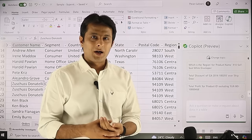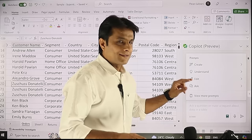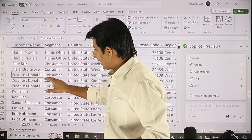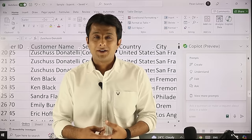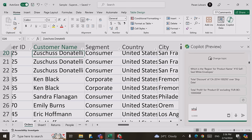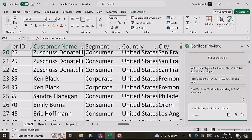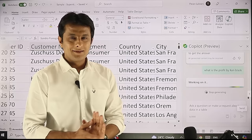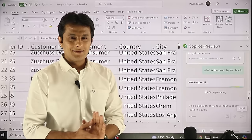Moving on to the next part — when I click on the 'ask' option, I can ask thousands of questions about my data. For example, let's say a customer named Ken Black — what is the profit given by Ken Black? I can find that with a pivot table, but if I don't have time I can just type any name, country, or city from my data set and ask the question. I typed 'what is the profit by Ken Black,' pressed enter, and after approximately 60 seconds it will give me the answer.